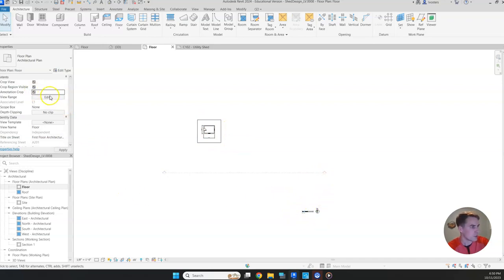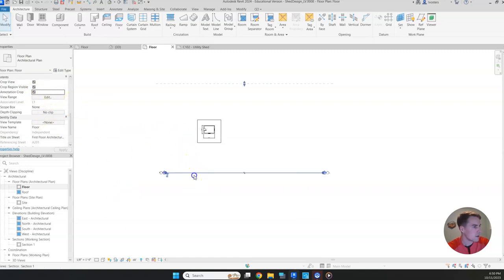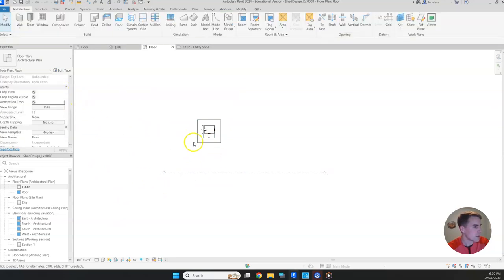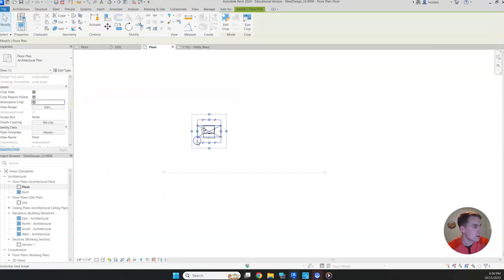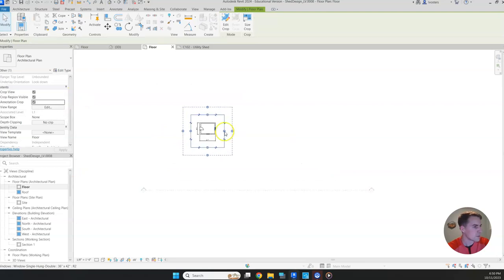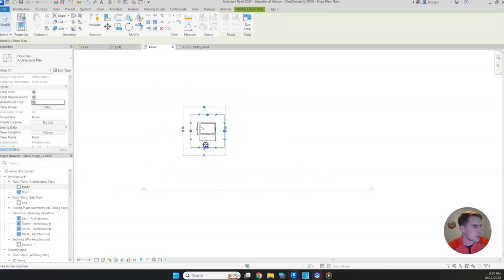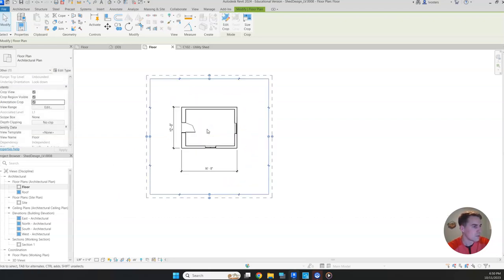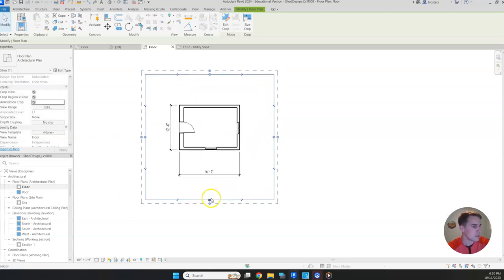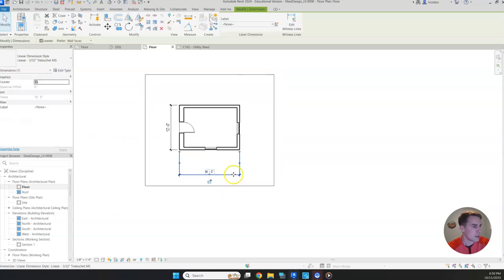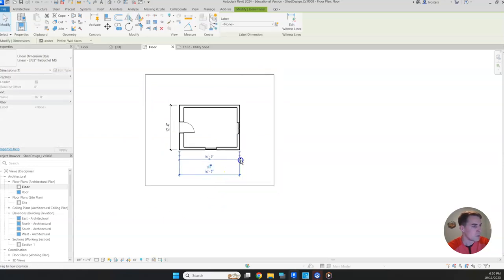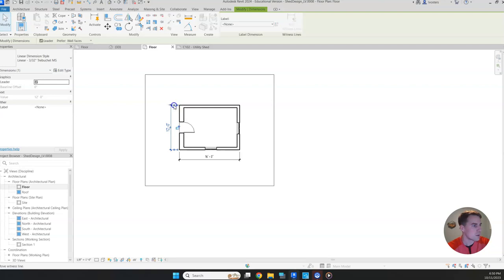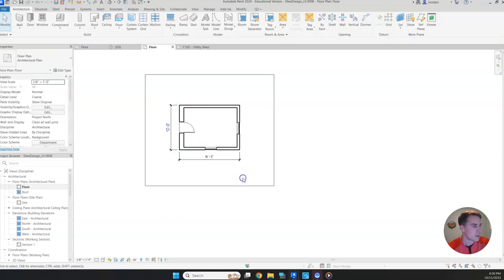So in order to get rid of that, we have to do an annotation crop. So the annotation crop, we're going to need to edit that. So let's go back. And our annotation crop looks like it's this outer one. So we want to hug that in right next to our normal crop region. We'll see how that looks. Before we totally move forward, let's try to adjust these dimensions so they're a little closer to the building.